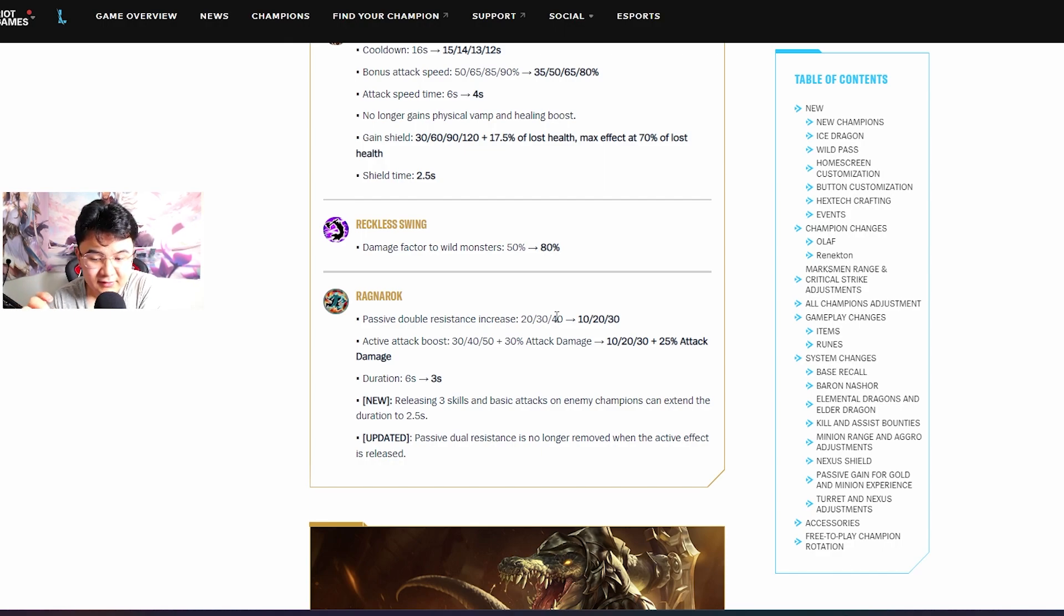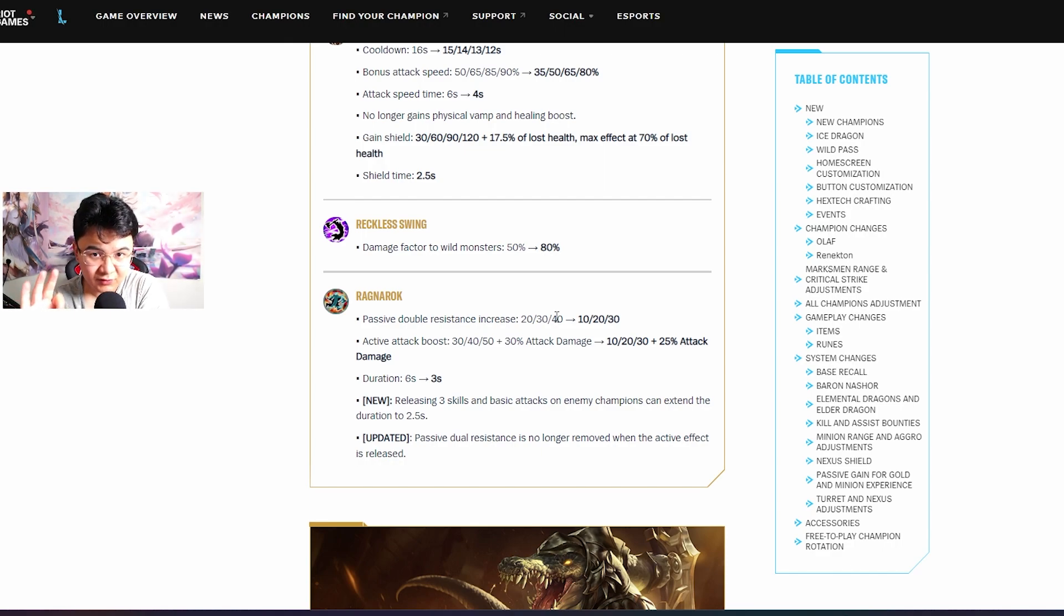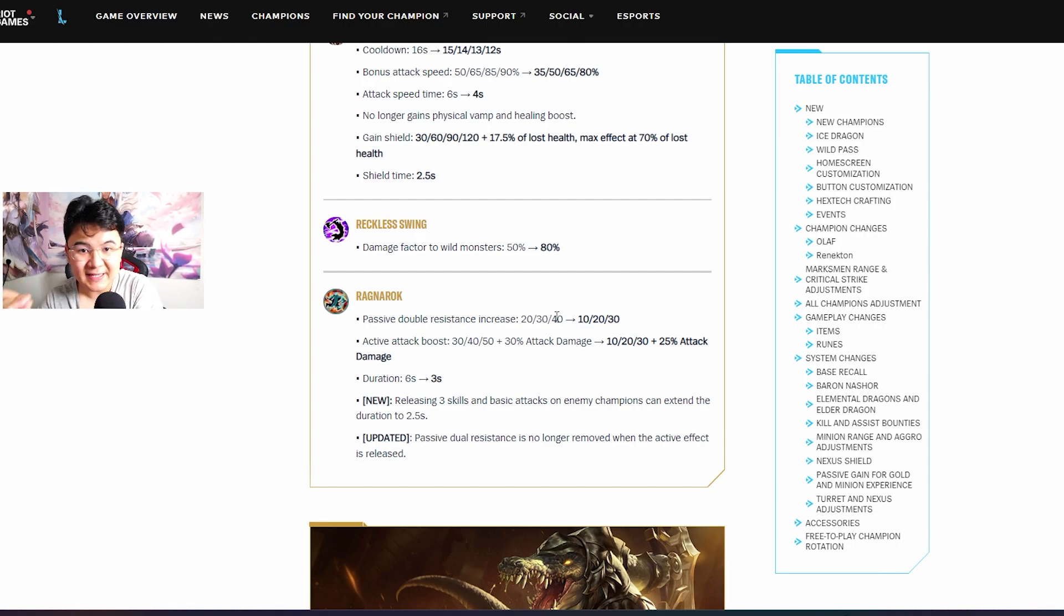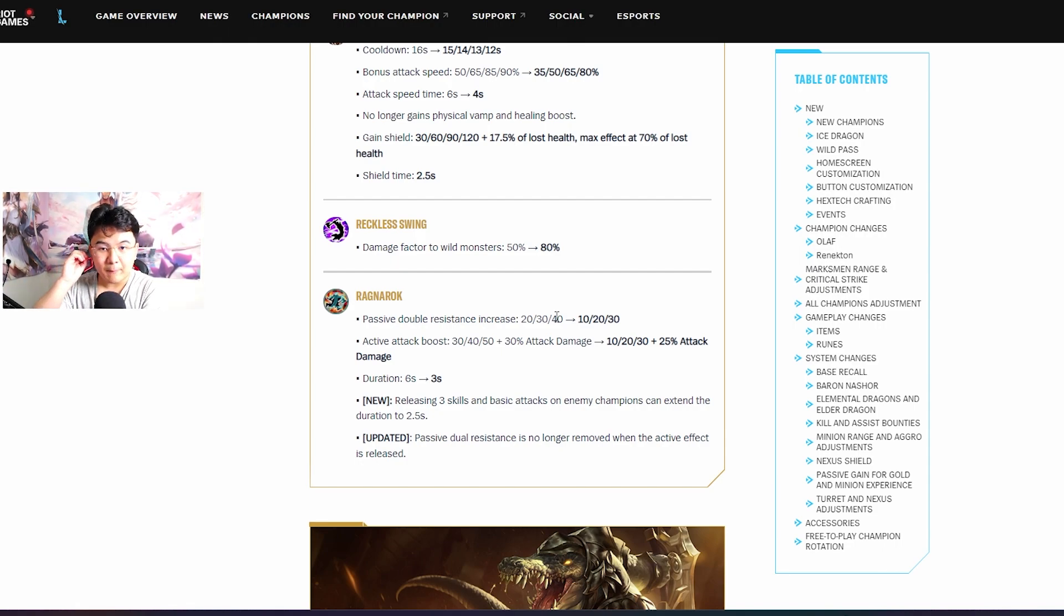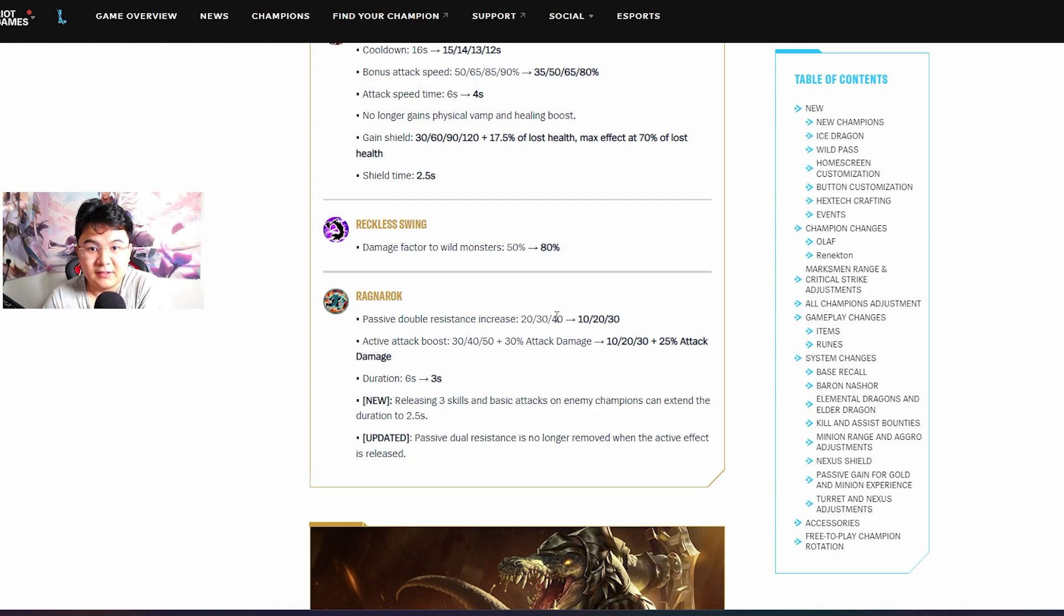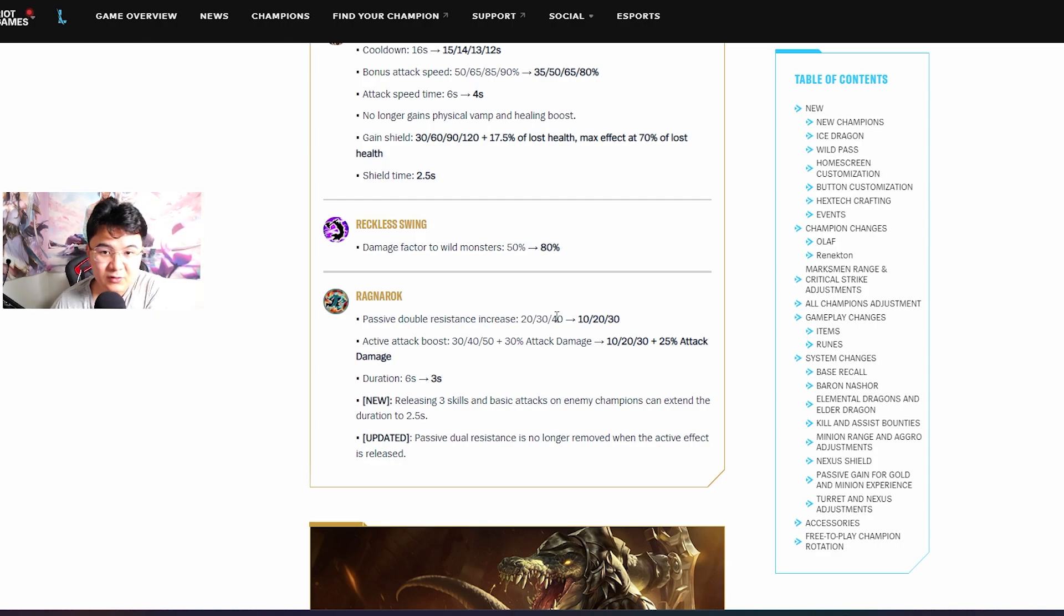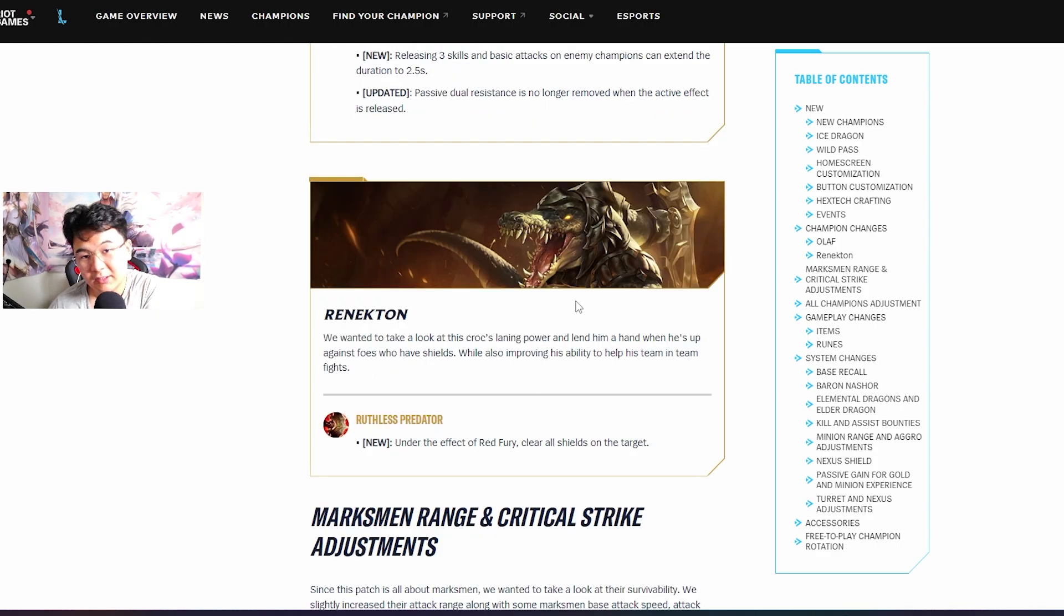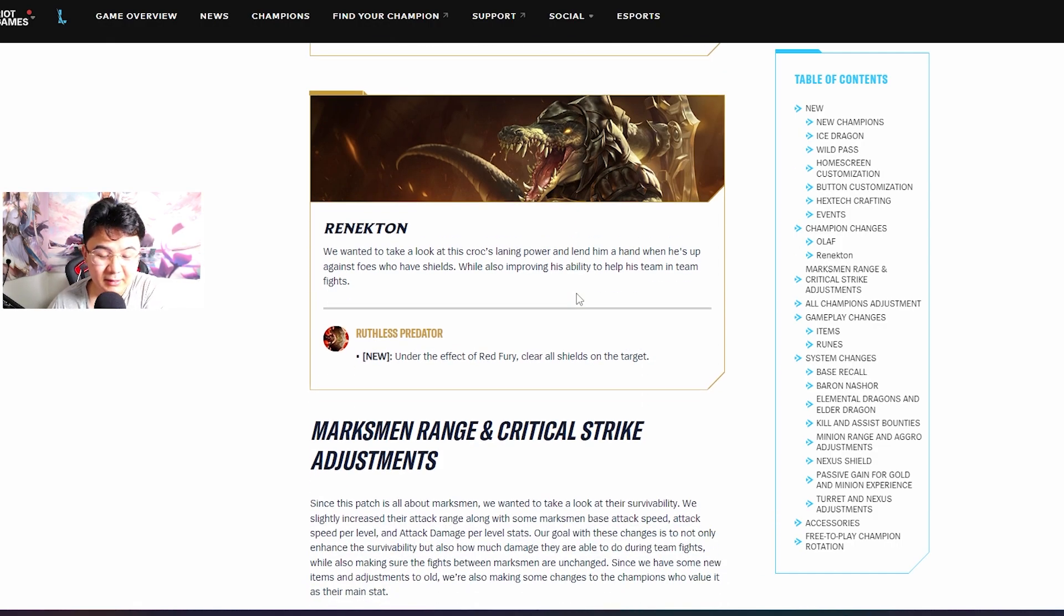The most broken thing is now the duration of the ult is 3 seconds, but you can extend it if you're in combat, autoing and autoing. It becomes almost like infinite as long as you hit enemies, you are unstoppable unless you get one shot.